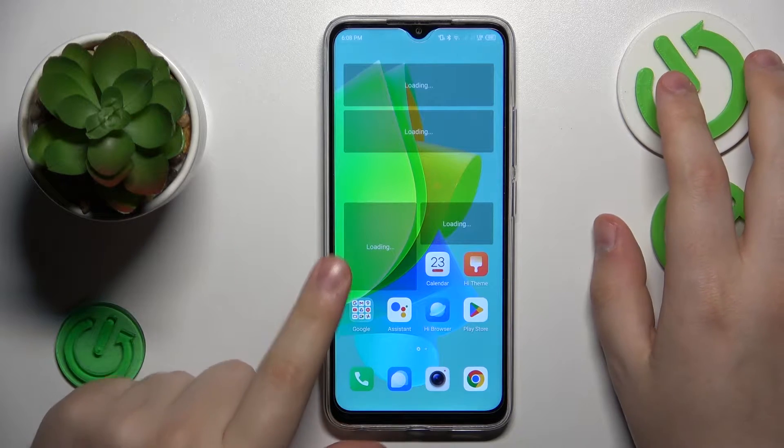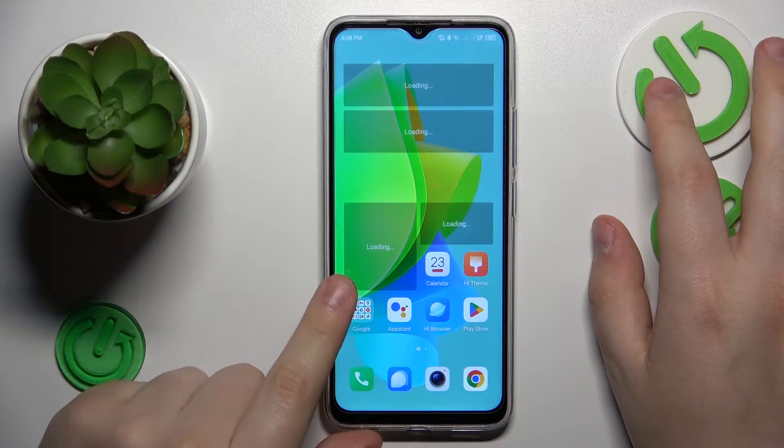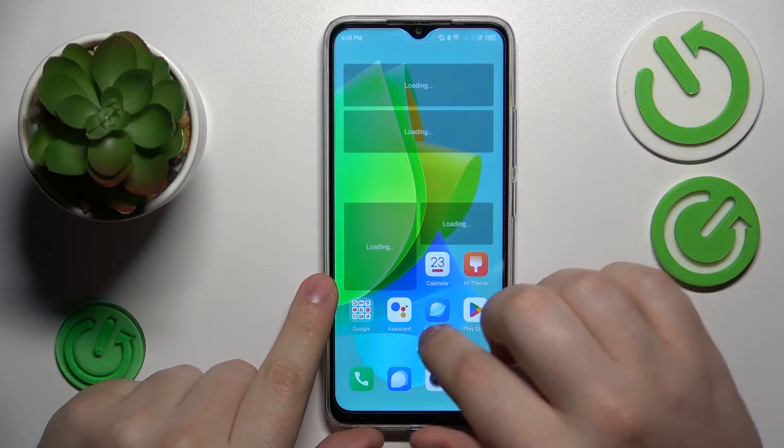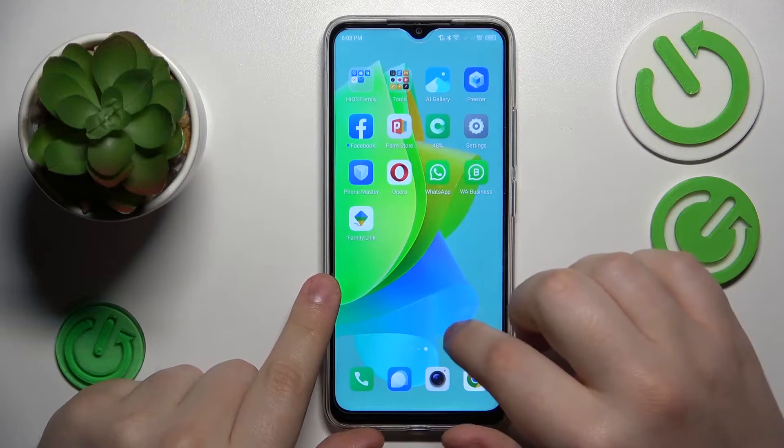This is TechnoSpark Go, and today I will show how you can enable the data saving feature on this device.